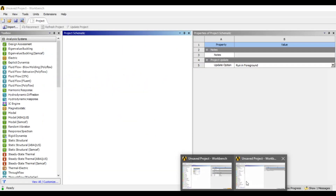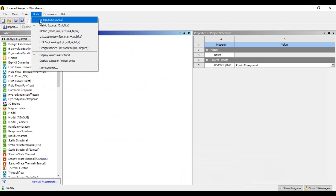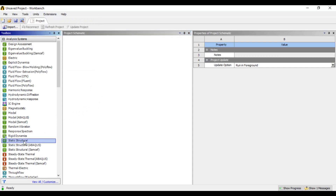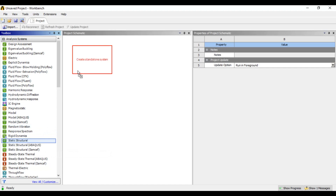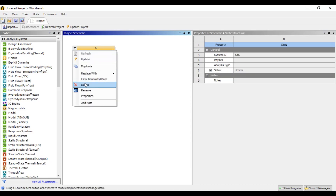Now we are going to show you ANSYS Workbench. We are going to set units here. When we double click, we will drag and drop it here into the project scheme. There is an arrow that will be selected — click the main button and choose the default option. Then we will show you an option to delete and rename.